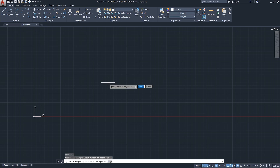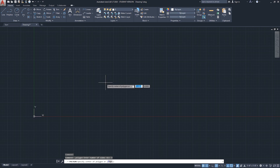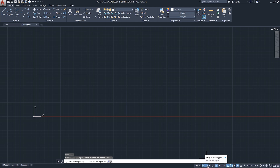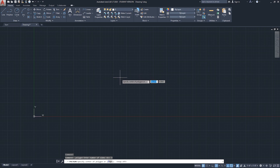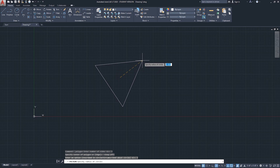The minimum sides you can put is three, and that will create a triangle. Then it asks for the center of the polygon. I'll click anywhere - the grid snap is active so I'll turn that off. After clicking the center, you get the question: inscribed in circle or circumscribed about circle.